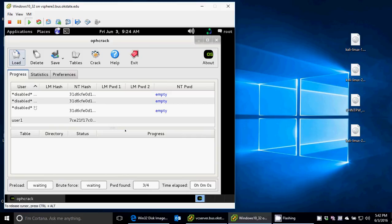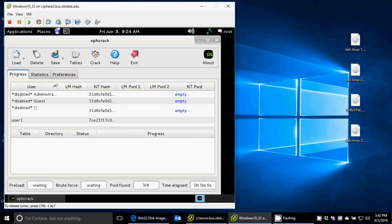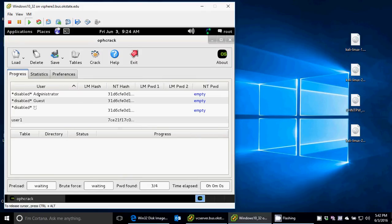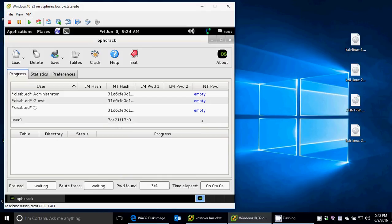What that does, if you can see, is I have found all these different users. The default user, administrator, guest. I'm not sure what that one is, a weird character. And then there's user1. It shows you the NT hashes, and it shows these are all empty, but they're disabled. The user1 is not disabled, and it's not empty, so I need to find the password.